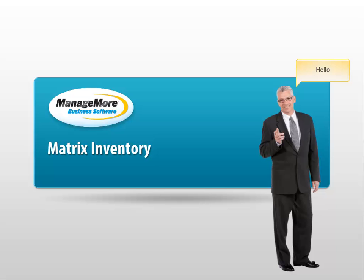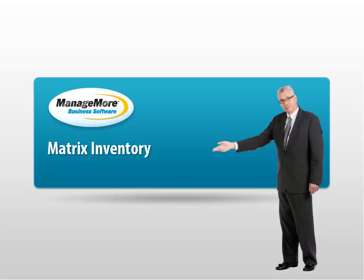Hello! In this lesson we will review the creation of a matrix inventory item.